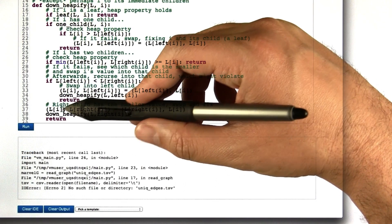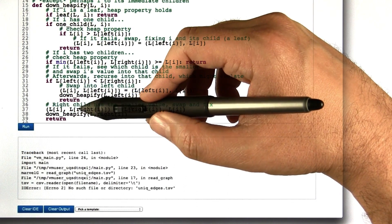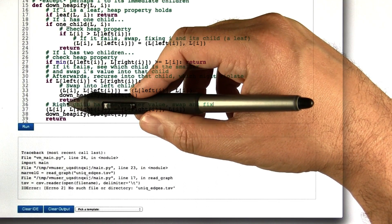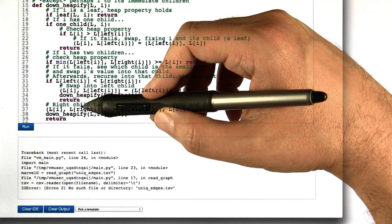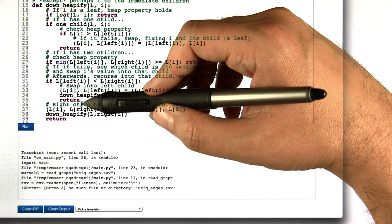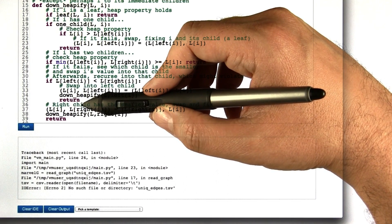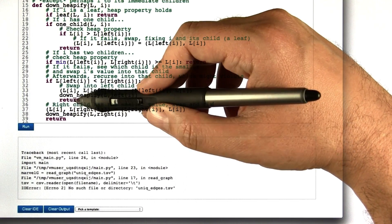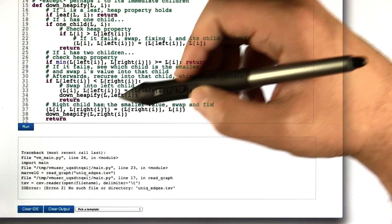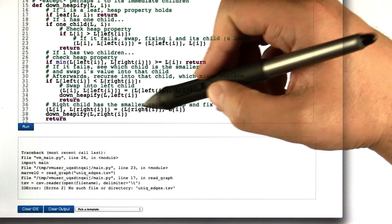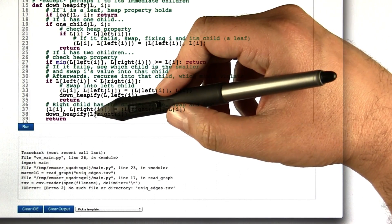Finally, we reach this point if the heap property is violated between i and the right child of i. So we can just swap i and the right child of i.